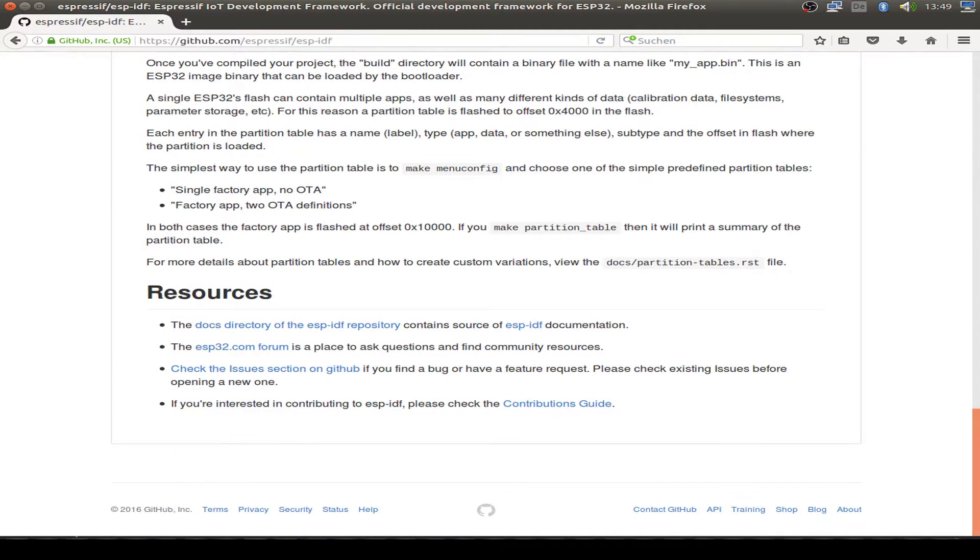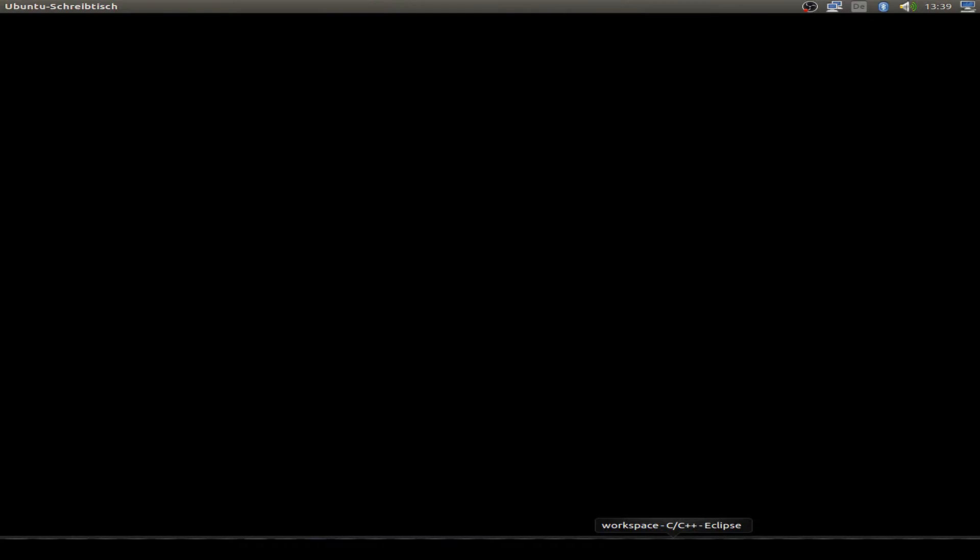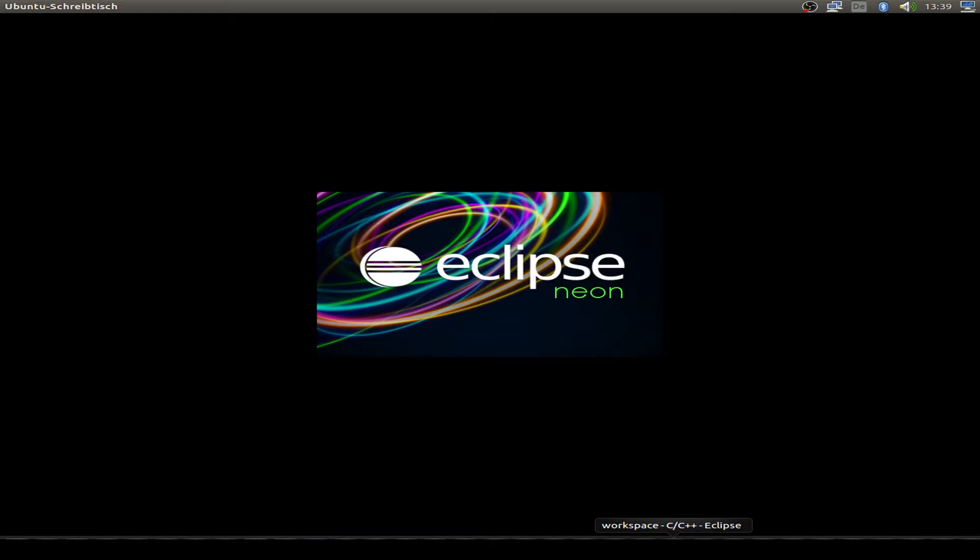And I don't want to use the command line, so I use the Eclipse IDE or Integrated Development Environment for our Bluetooth Low Energy example.